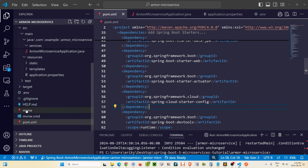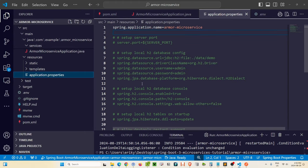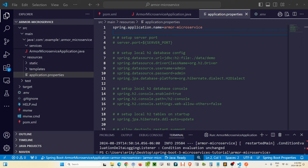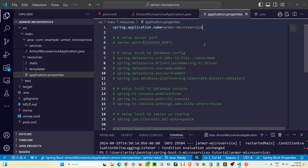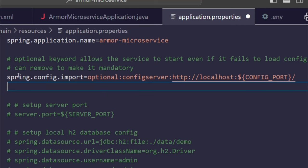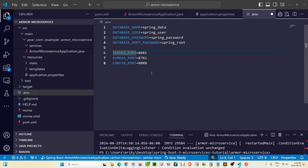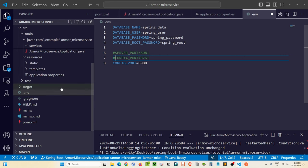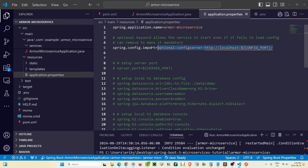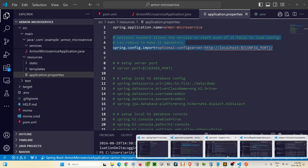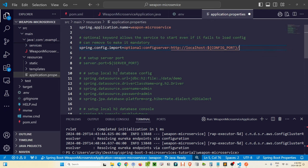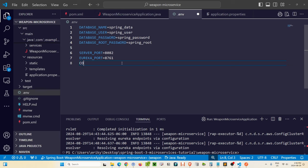All we need to do now is, in our application.properties, make sure everything is commented out — which it is. The only thing we need to add is a path to the config server: spring.config.import equals optional:configserver:http://localhost:${CONFIG_PORT}. In our .env file, we create one last variable called CONFIG_PORT. Let's do the same thing for the weapon service — comment out the local properties and add the config server URL with CONFIG_PORT of 8088.